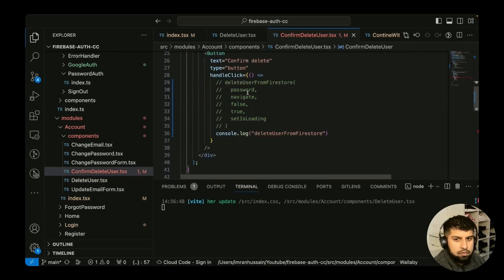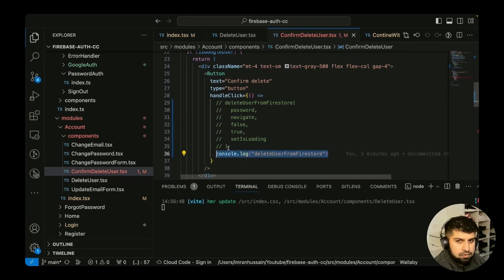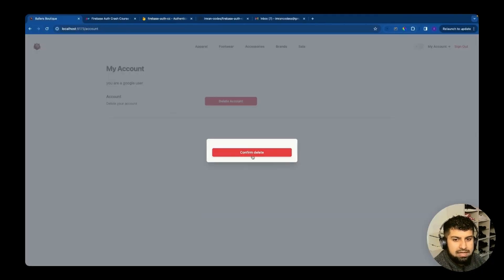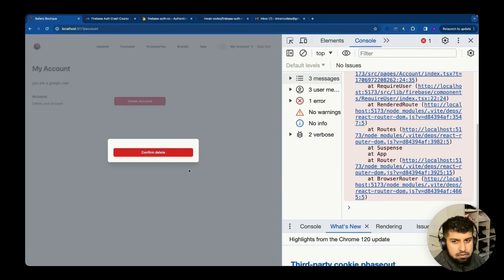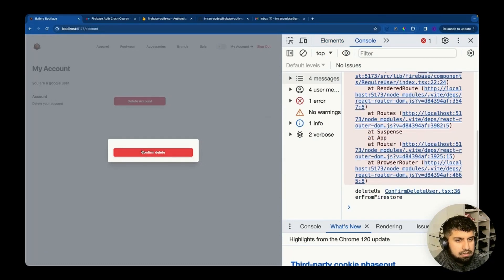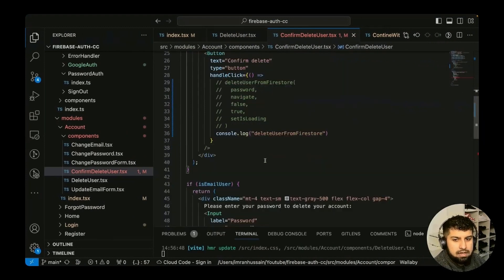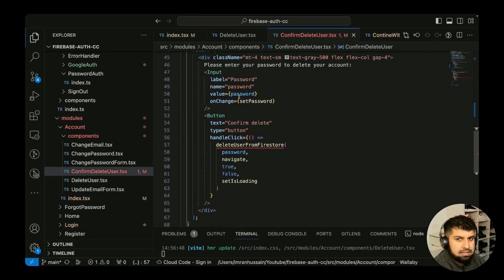If it's a Google user, we render a button. Right now that button just has a console log saying 'delete user from Firestore'. Let's confirm that - clicking it in the console does log 'delete user from Firestore'. So that's the block we need to work with. For a Google user we re-authenticate via Google, and for an email user we need the user's password to re-authenticate.